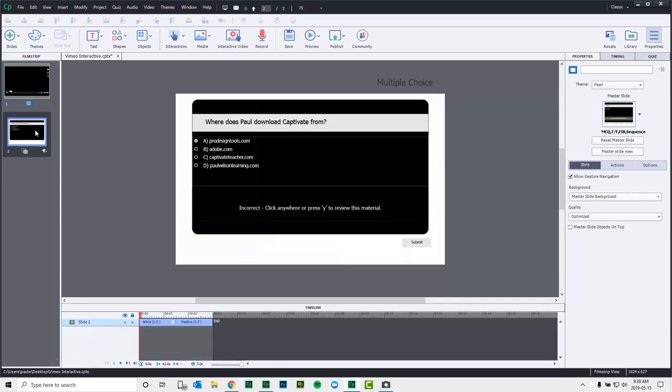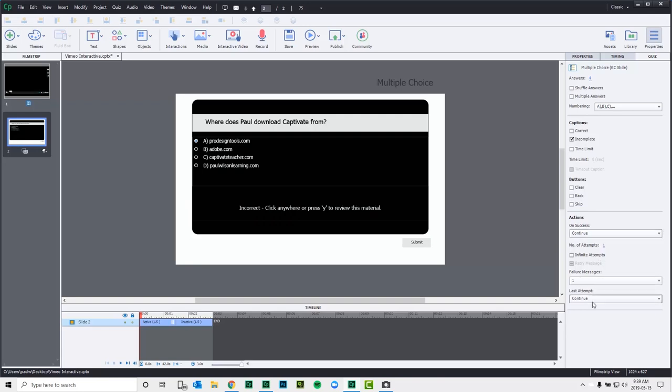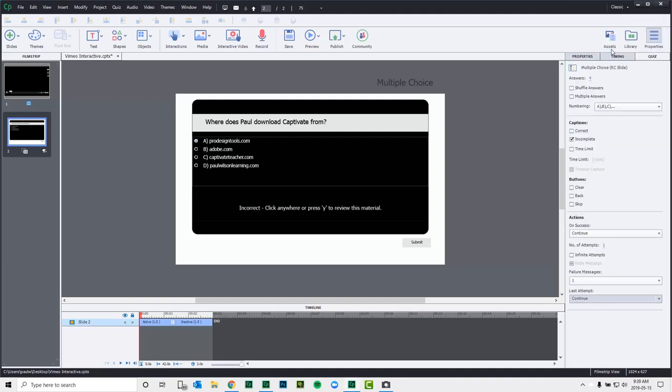Now I'm going to go to my knowledge check slide and just do a couple of small things here. First thing is, we have one attempt, failure message is one. But I just need to make sure the success and failure actions are appropriate. So on success, it's continue, which is fine. Last attempt when they've exhausted their attempts, which is just one in this case here, I'm going to do remediation. So I'm going to jump to bookmark and I labeled that. Oh, I guess I didn't label it properly, bookmark one, and we can continue playing the project from there.